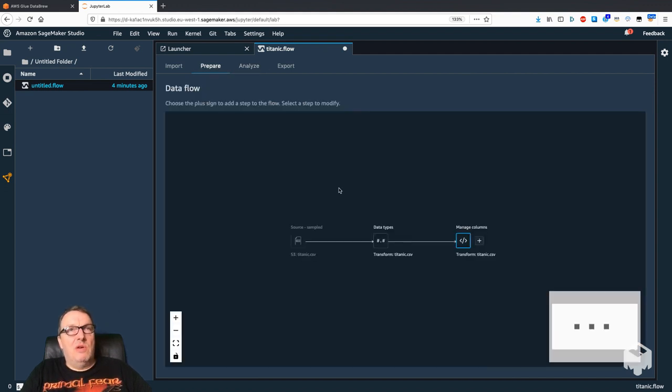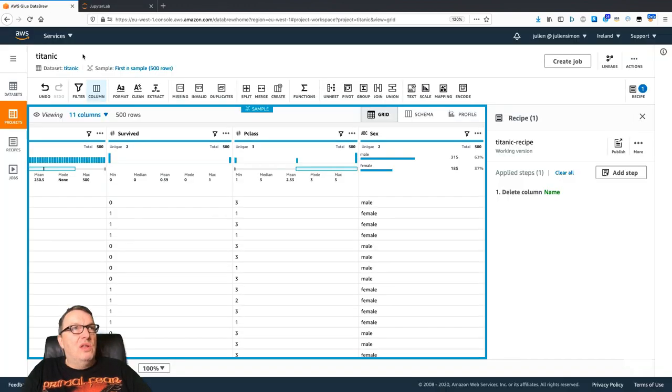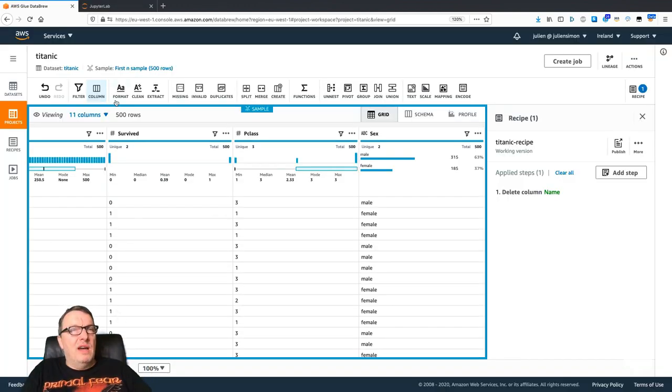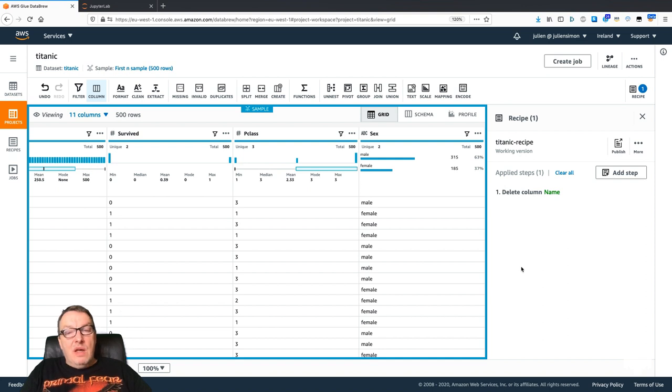So it's pretty similar. Obviously one has a Jupyter-based UI and the other has probably a nicer-looking web-based UI, but you can certainly get the job done.